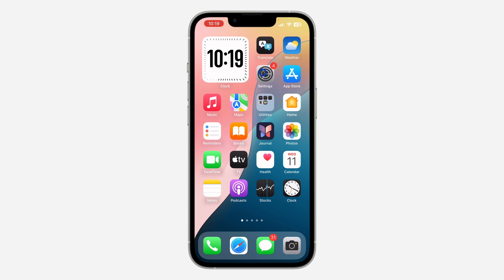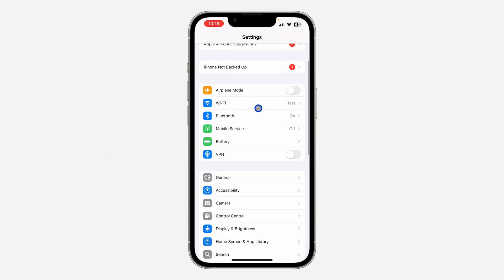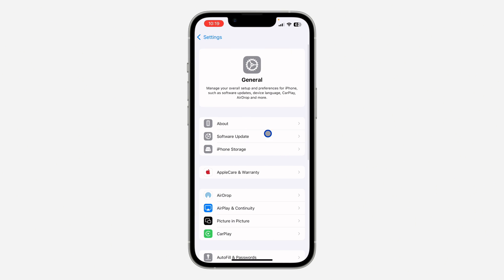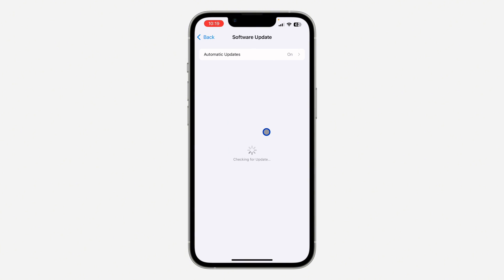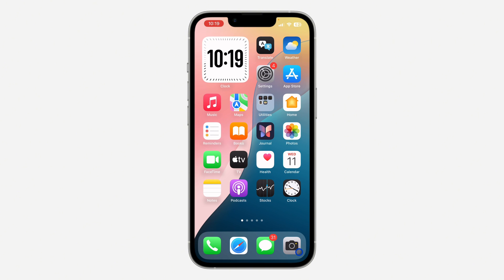The first thing is to head over to your Settings and scroll down to General. Once you click on it, click on Software Update and update your iPhone to the latest iOS version.